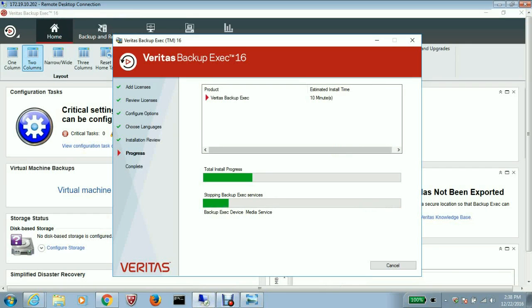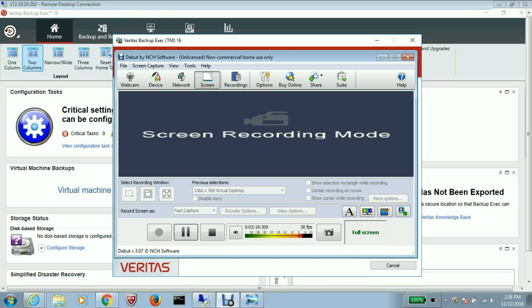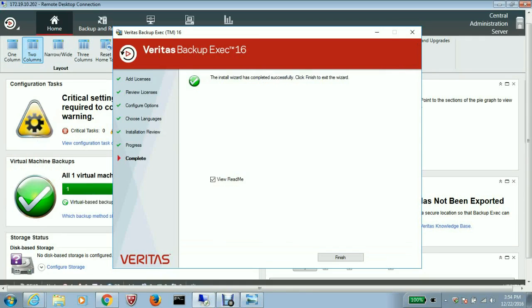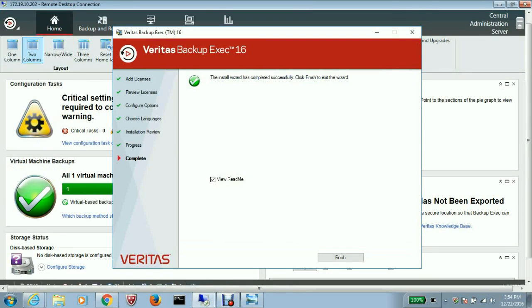This will take a little bit of time, so let me pause the video and we will be back as the installation is done. So the installation has been completed. Let me finish this.